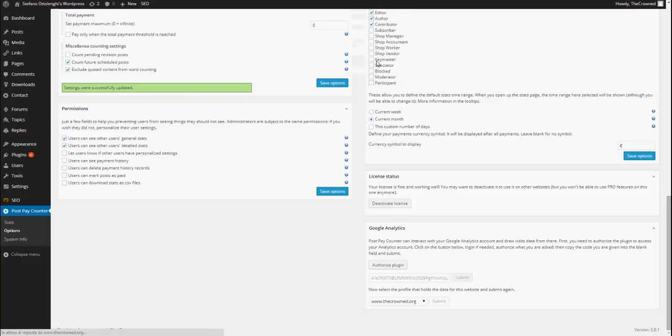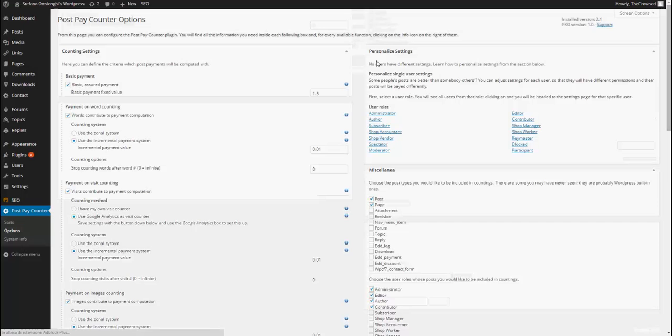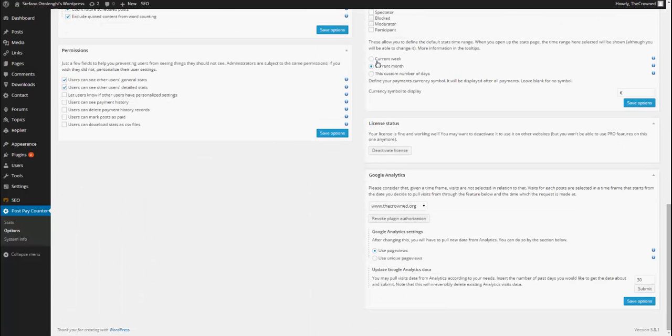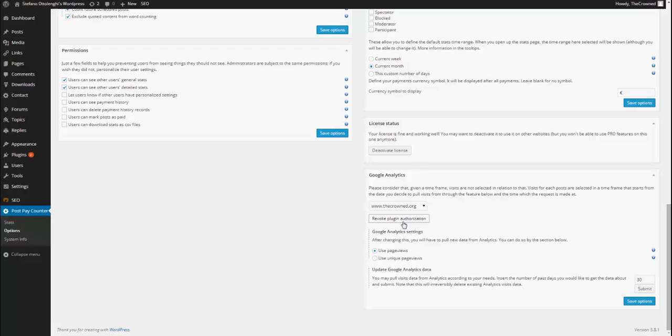So, just wait a couple of seconds and I get this new view in which I can revoke plugin authorization. For example, if I am going to uninstall the plugin or if I just want to set up with a different profile or whatever. And then, I can choose whether I want to use page views or unique page views.